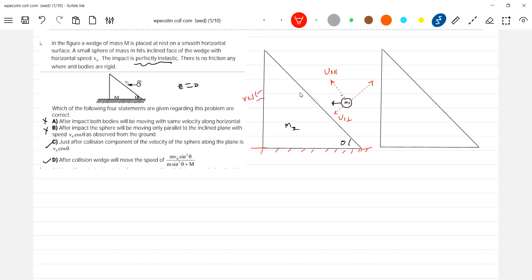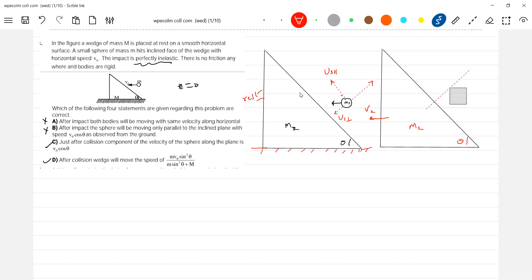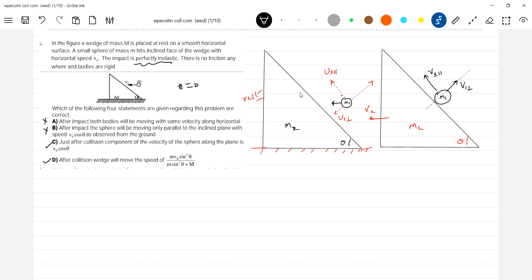After the impact, the wedge will acquire a velocity. I think you are quite familiar. The only thing is I just brought the condition e equal to zero — that's the only thing. So after collision, the ball will have v1 perpendicular and v1 parallel, with this being the line of impact.